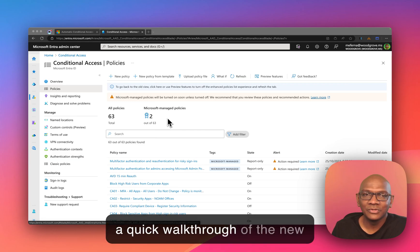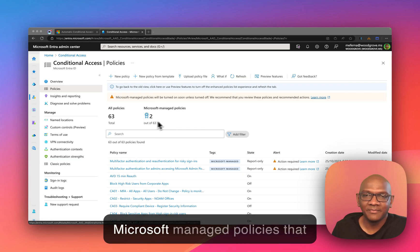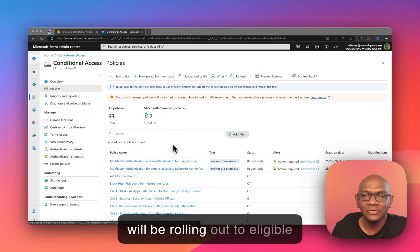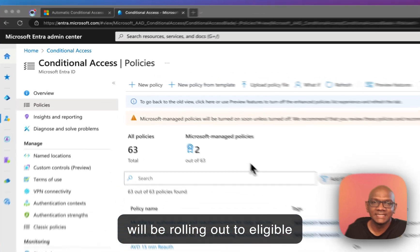Hi folks, here's a quick walkthrough of the new Microsoft Managed Policies that we'll be rolling out to eligible tenants.